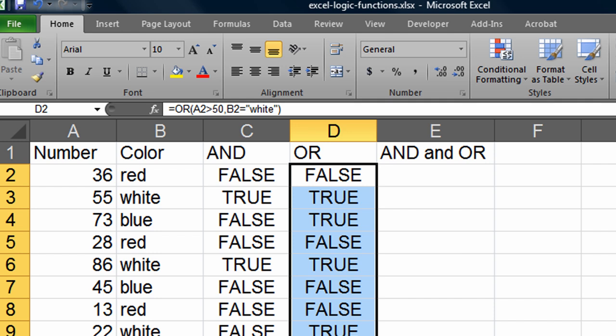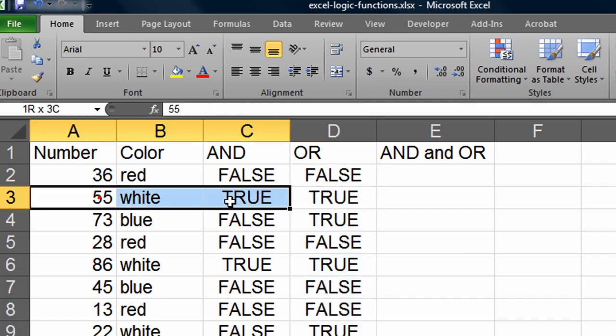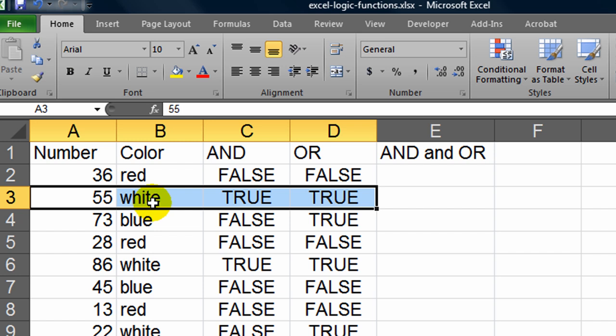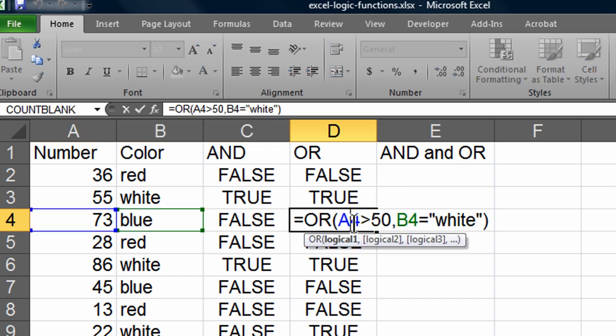Notice I have a lot more true results. Number is greater than 50 or the number is greater than white. Actually both happen to be true. It's a true statement. Number is greater than 50, color is blue. That's okay because it's an OR statement. Either the number is greater than 50 or the color is equal to white. So more true situations here with an OR.